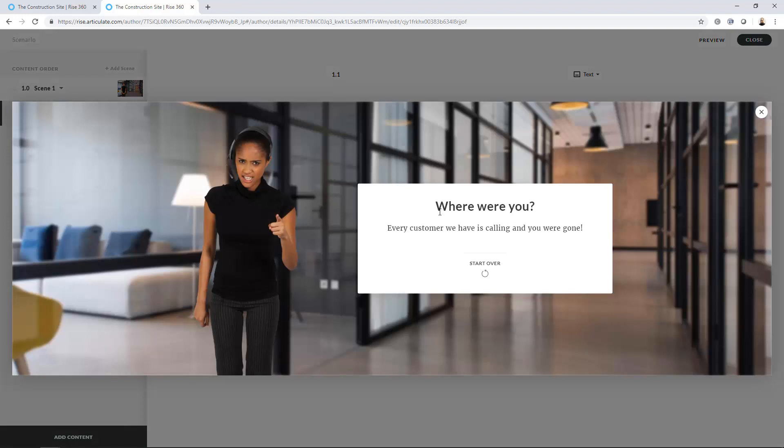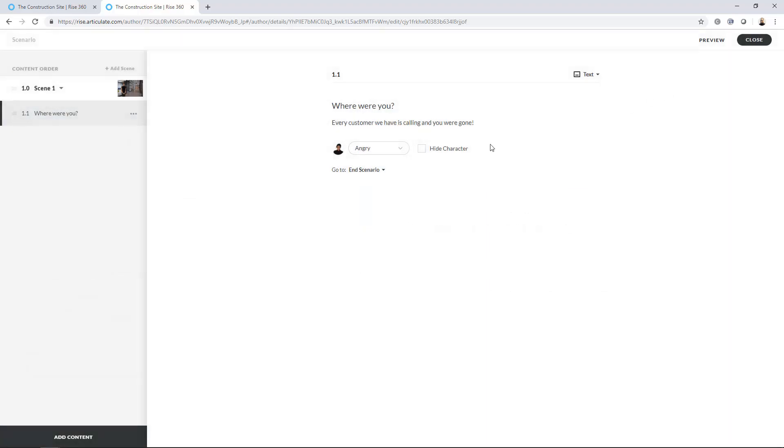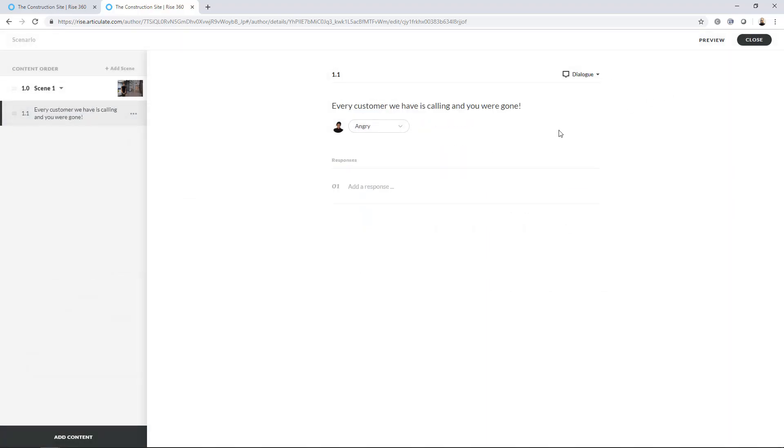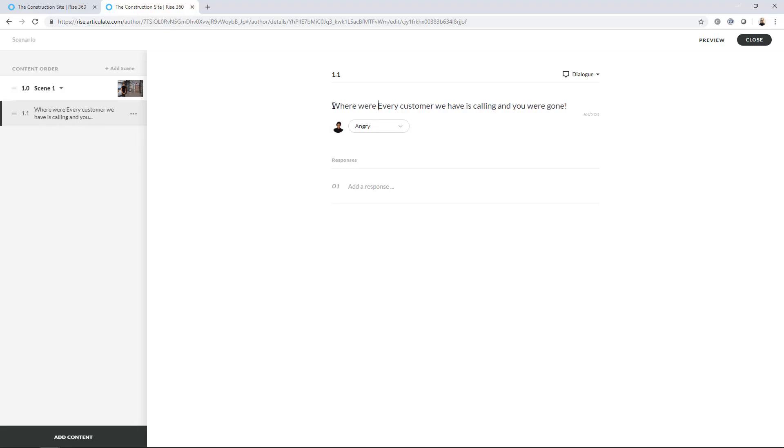So I'm going to preview from beginning. So in this case, we're just looking at basically a title screen. Or we can use these screens anywhere we don't want to actually interact. And so what I could do, I can leave this preview and instead of text, I can go to Dialog. And now I can say, where were you? Every customer we have is calling and you were gone. So she's angry. And now I can put in some responses.